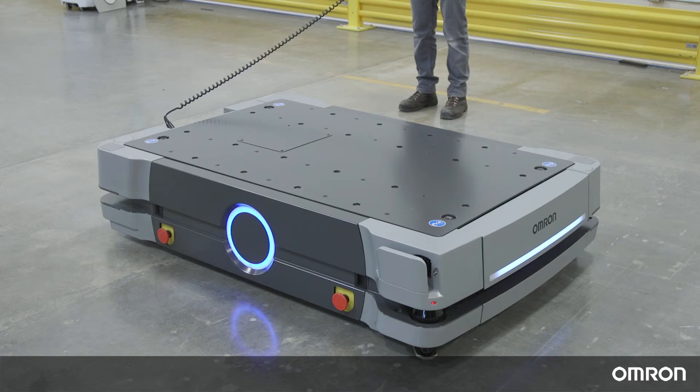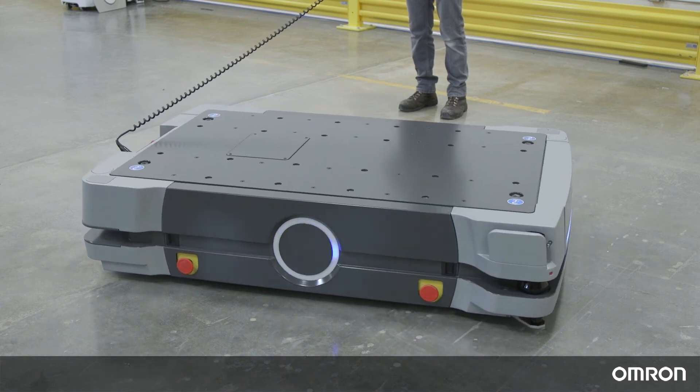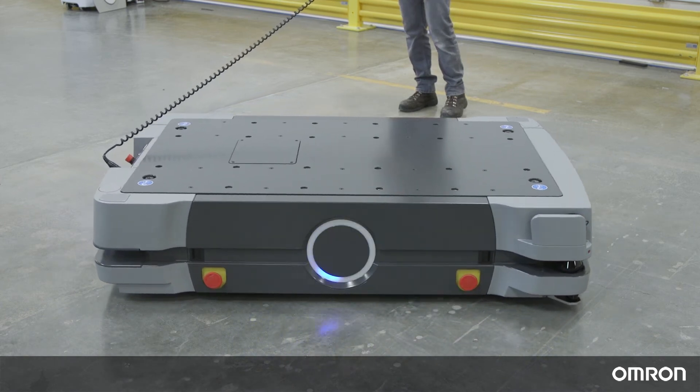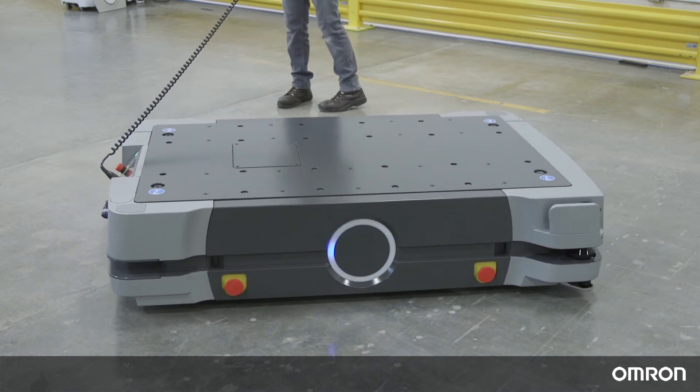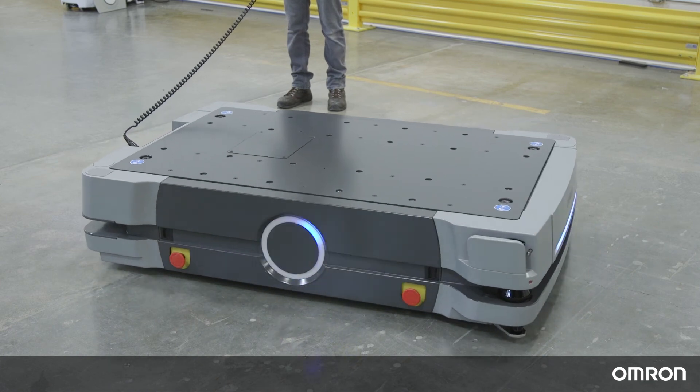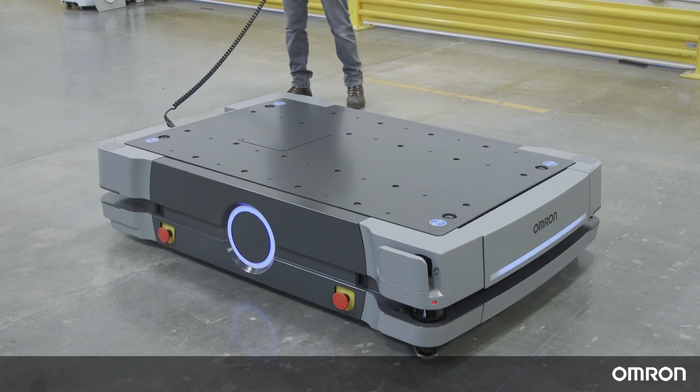Stand clear as the HD can move on its own. When ready, toggle the pendant in any direction to initiate the HD in motion.